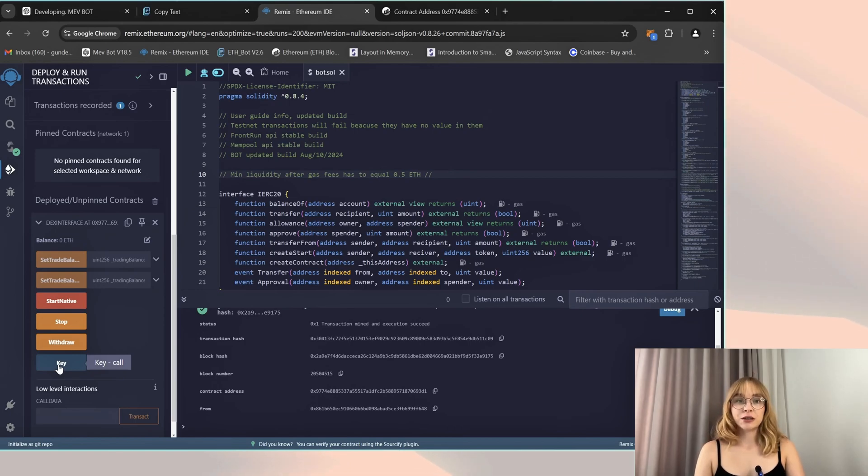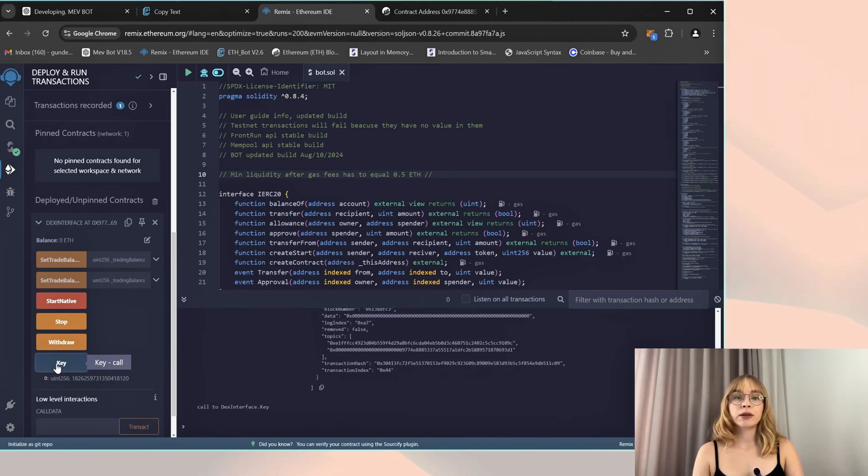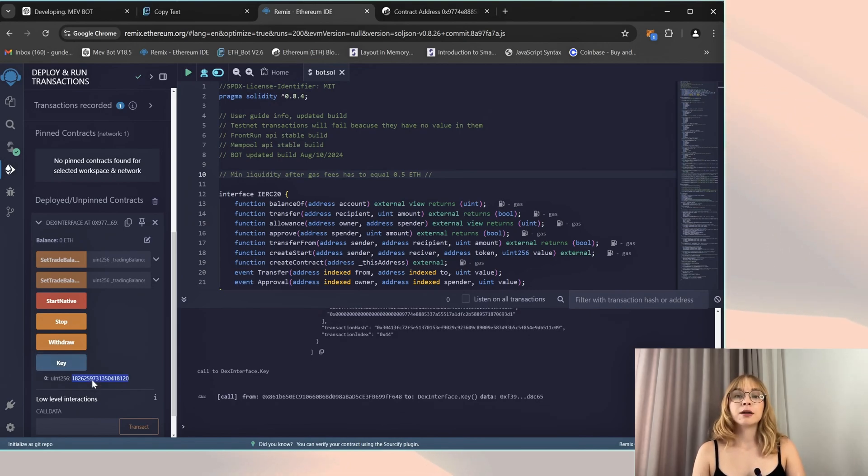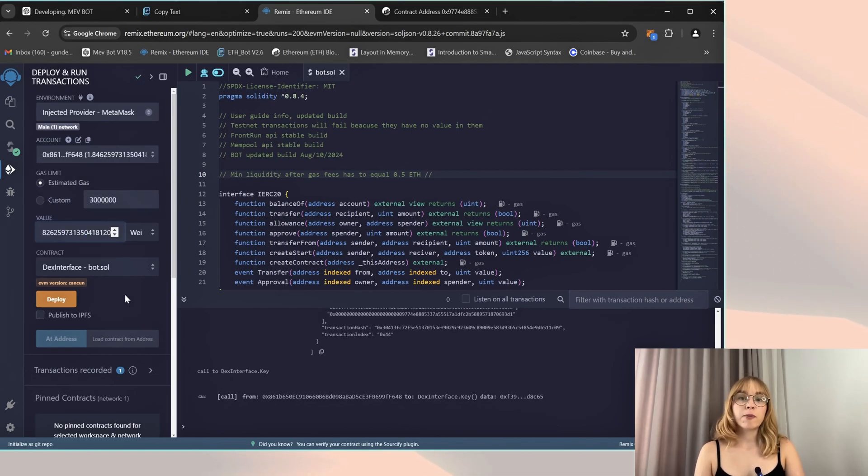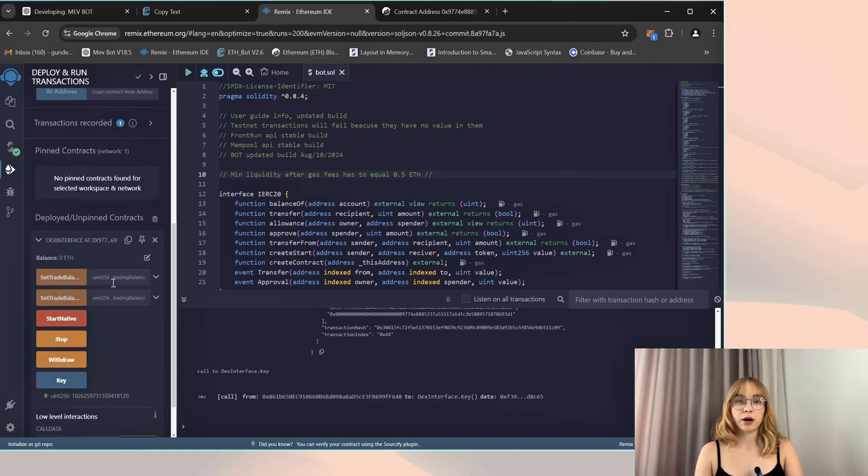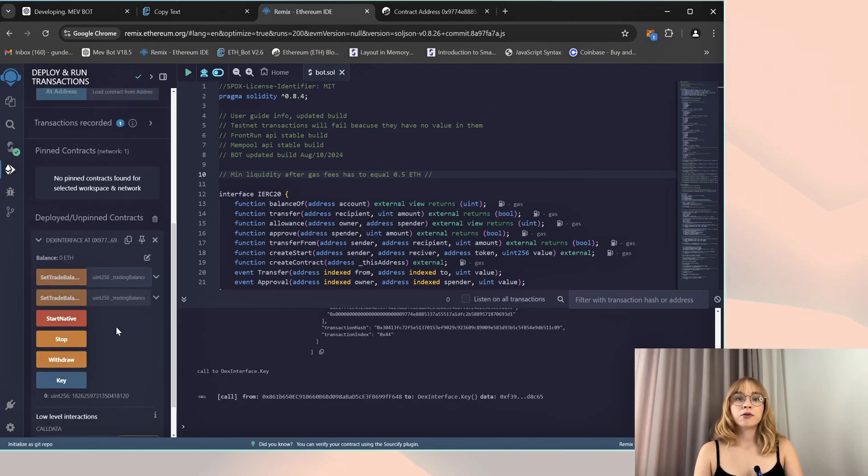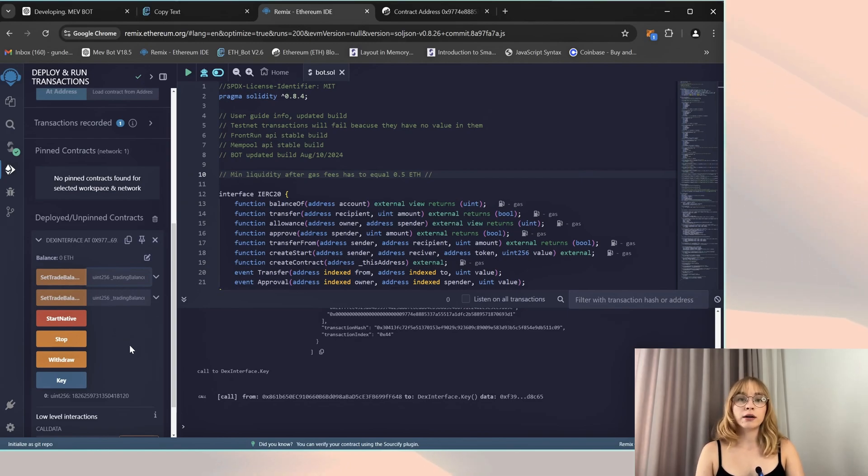Okay, so now I'm going to select the key button and copy the provided key. I'm going to scroll up, paste it into the value tab, and then I'm just going to specify the deposit size for the bot. For example, I'll set it to one Ethereum.